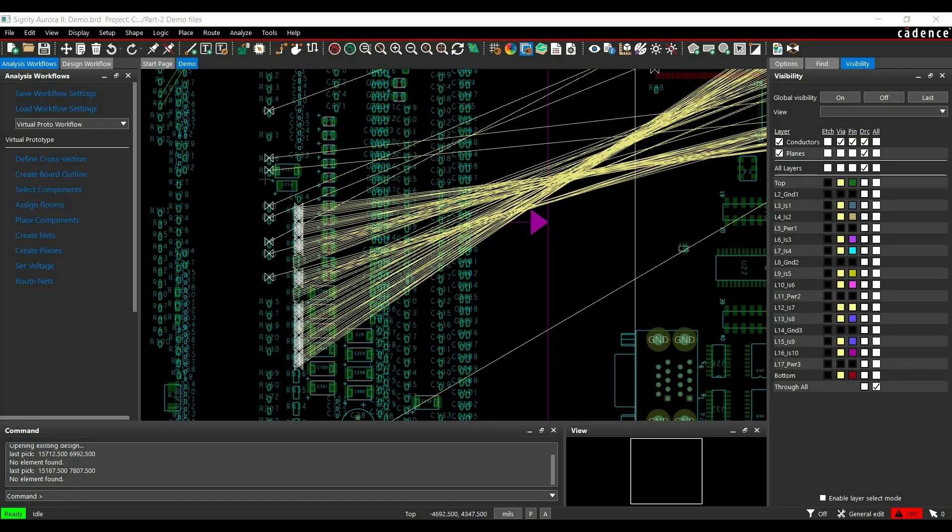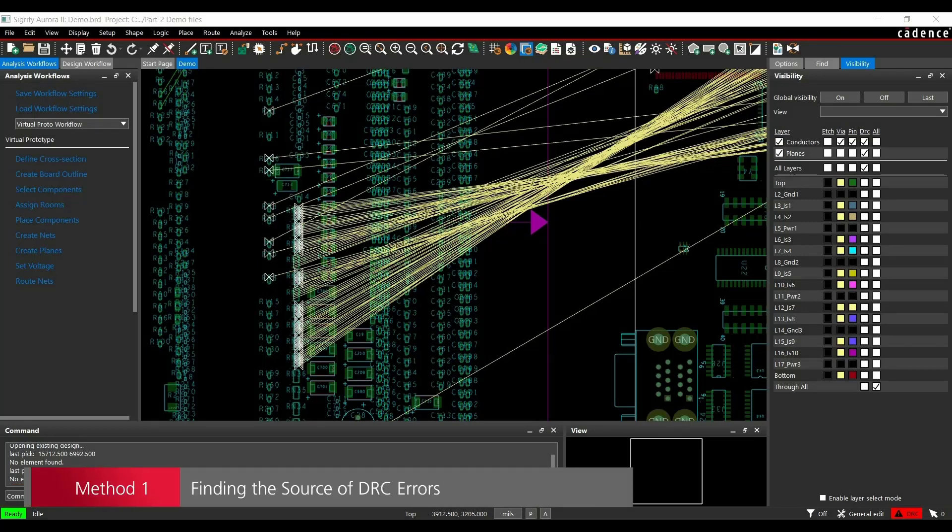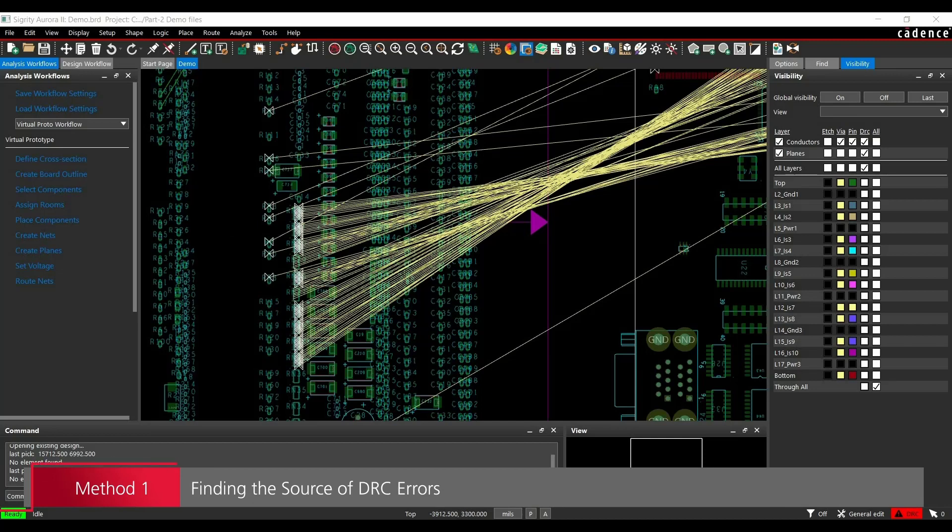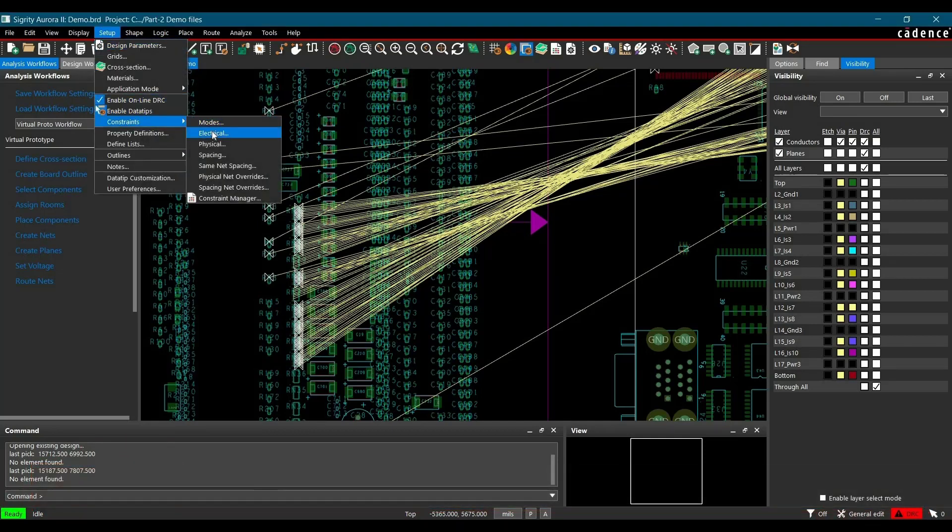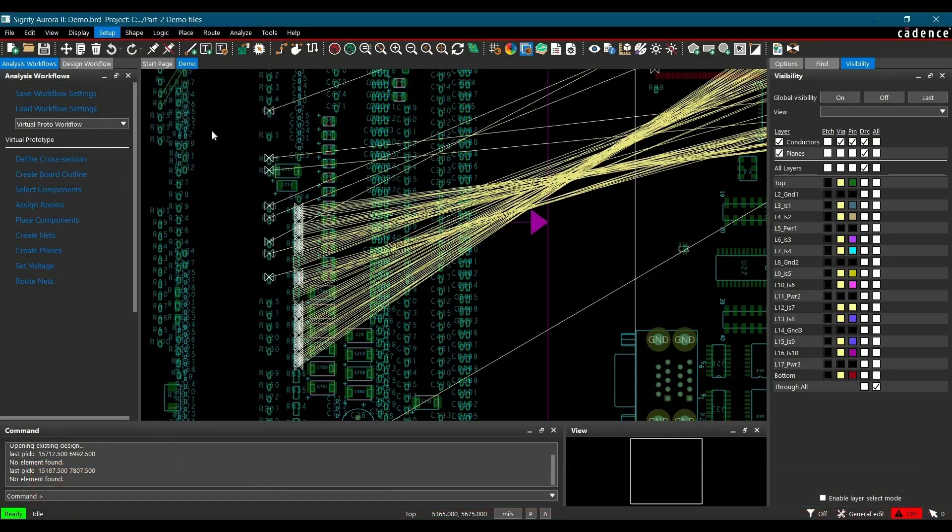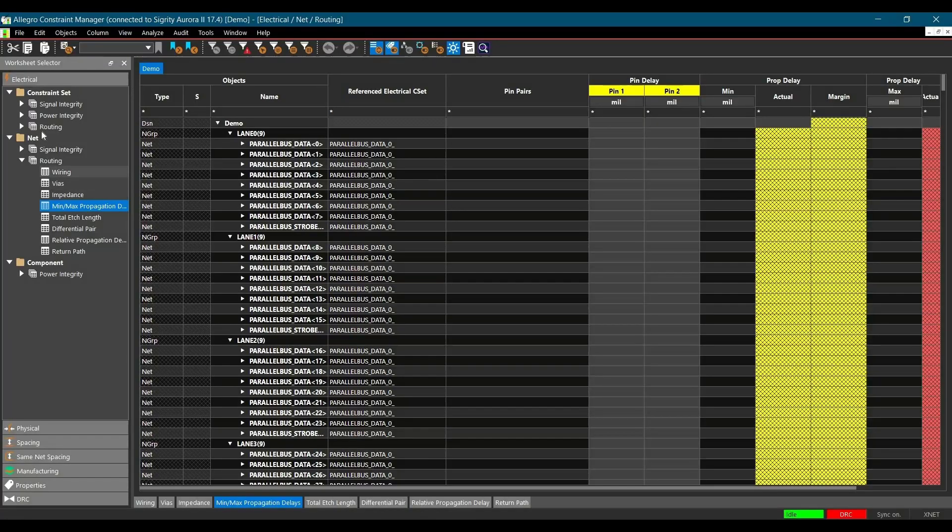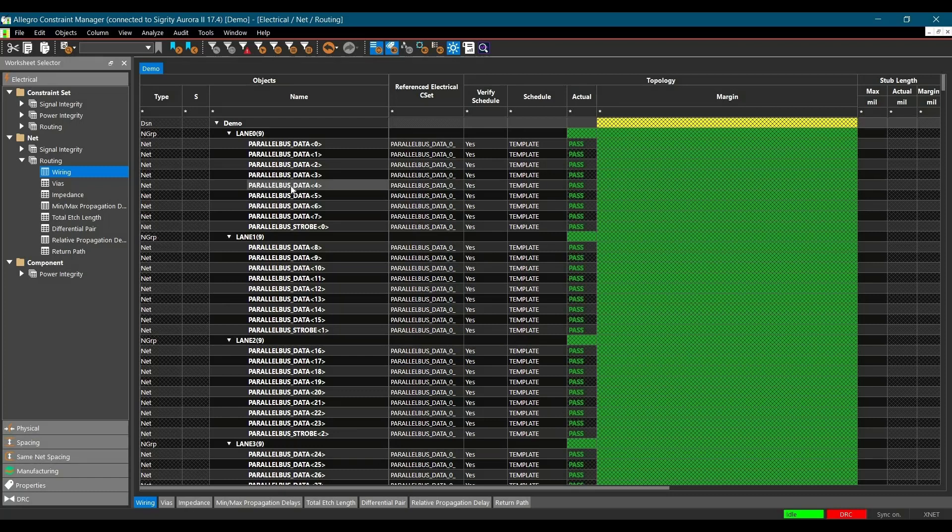Now in the next step, we are going to identify the source of these DRCs. First we are going to do that for maximum delay violations. To do that, open constraint manager, go to setup constraint and click over electrical constraint. Inside the constraint manager, go to net routing and select wiring spreadsheet.